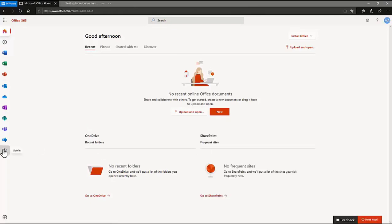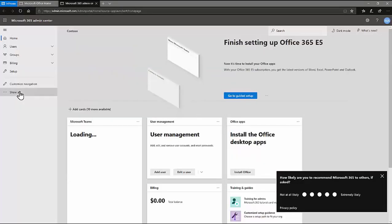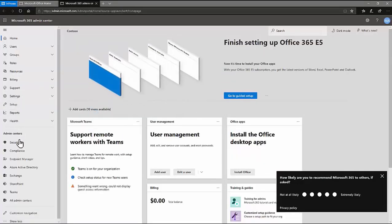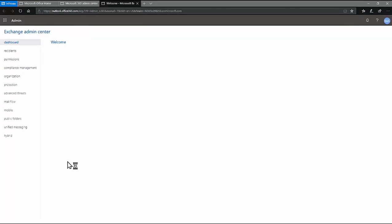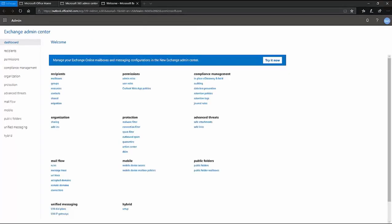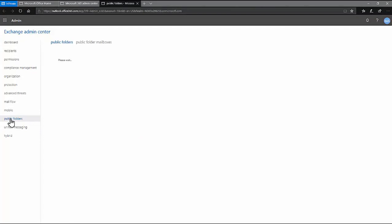Click on Admin Center, Show All, the Exchange Admin Center, and Public Folders.